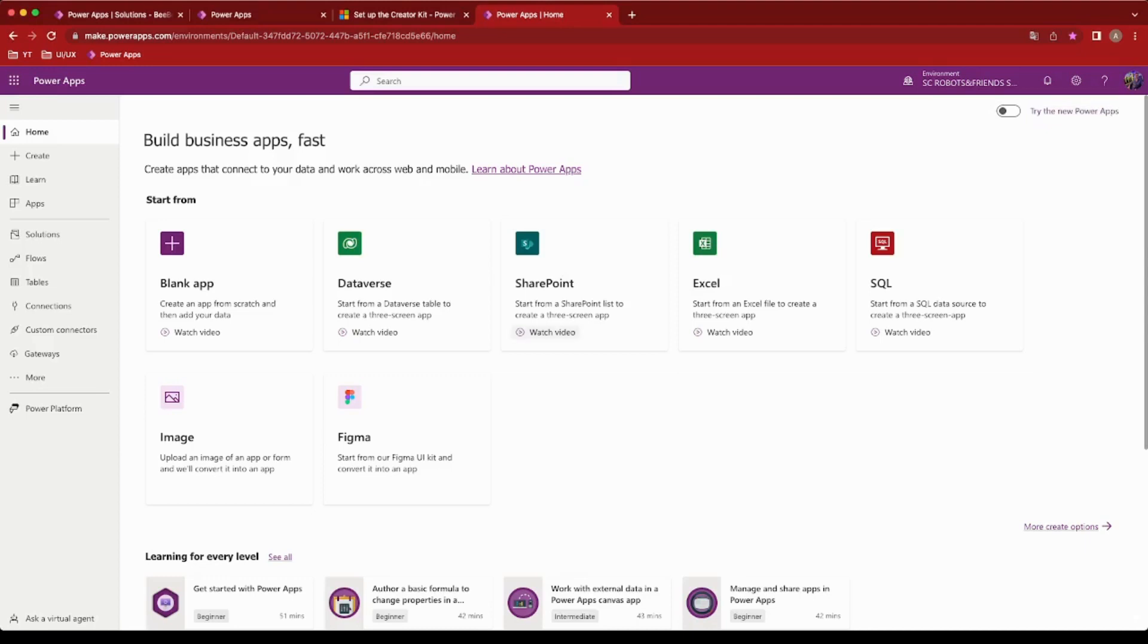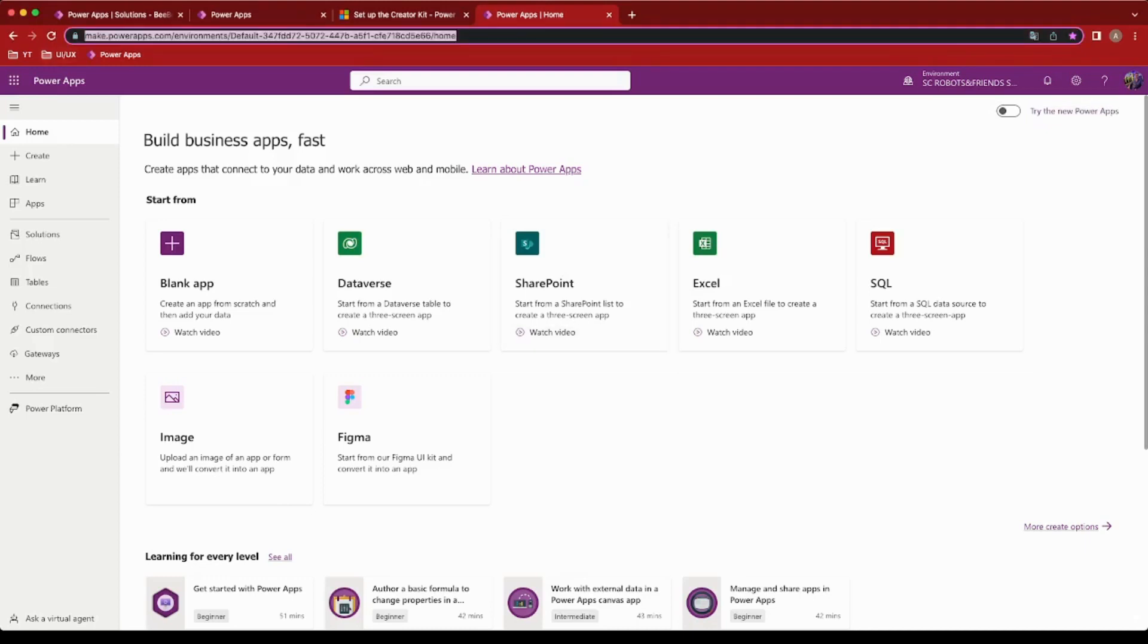It has been carefully crafted with user experience in mind, ensuring an intuitive and seamless workflow.